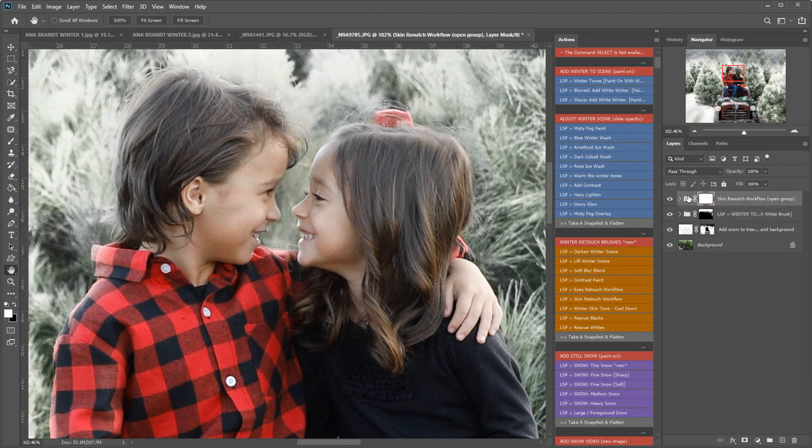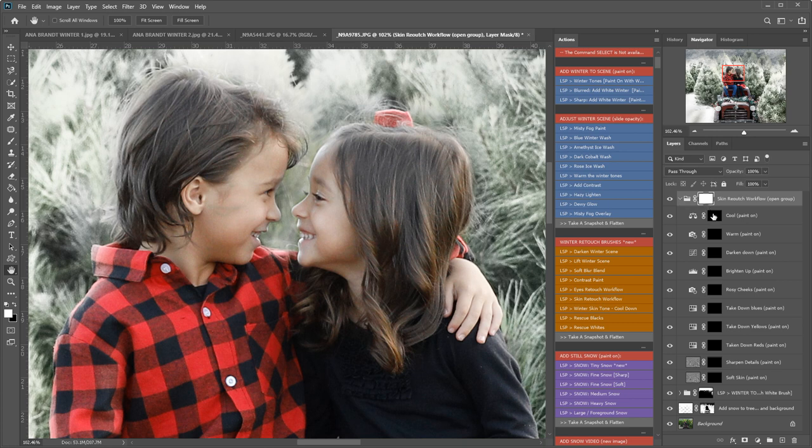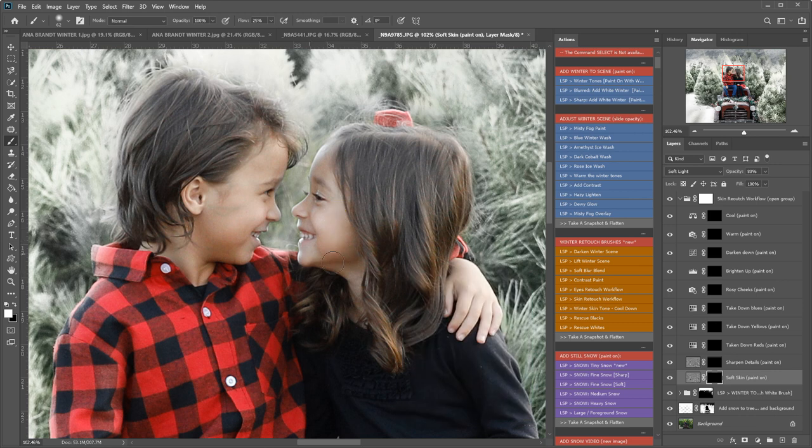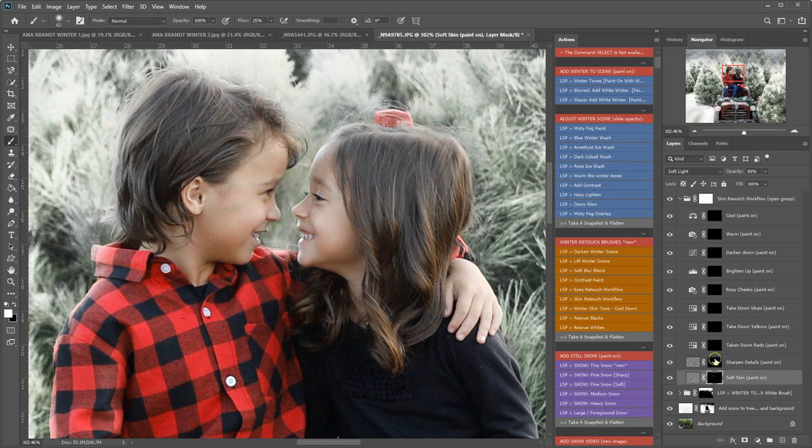Okay, so the skin retouch workflow. I've just played this action. I'm going to open the group and you will see we have a whole bunch of layers set just for the skin. So I'm going to start by softening the skin a little.